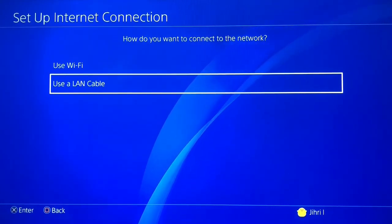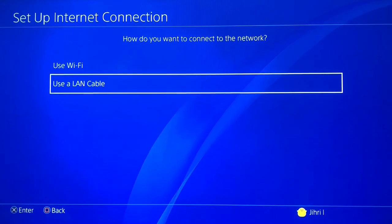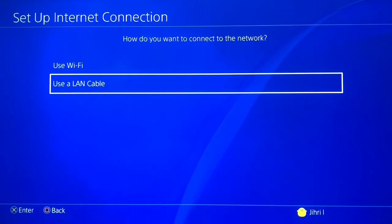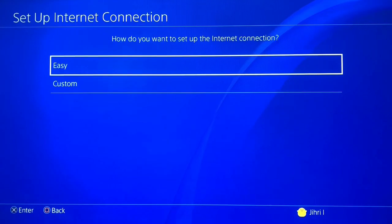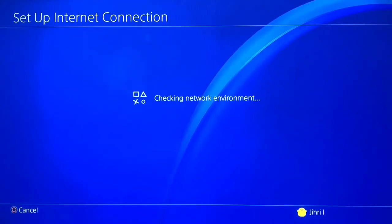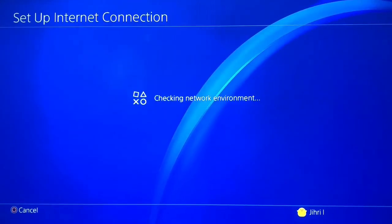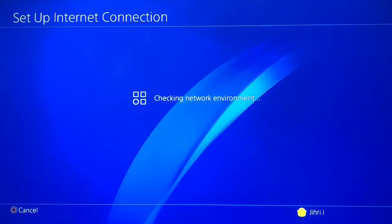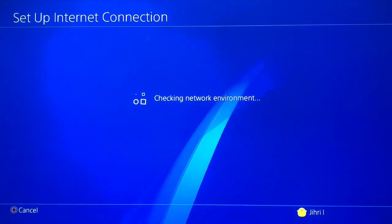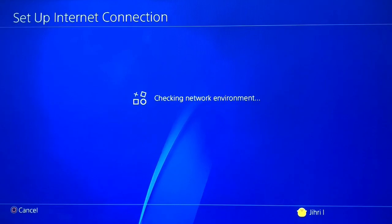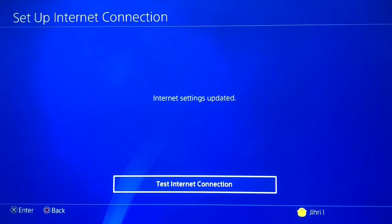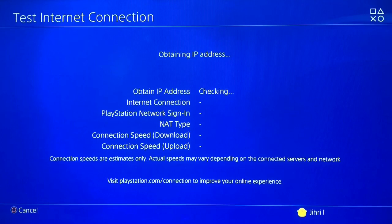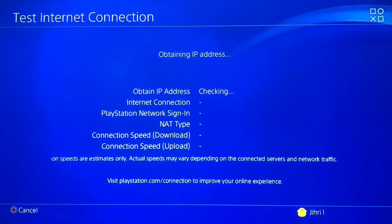The reason I recommend a LAN cable is you'll get a better and faster internet connection and you won't experience any lag. A LAN cable is where you just connect it from your router to your PlayStation 4. If you don't have one, I'll show you another fix for that too.